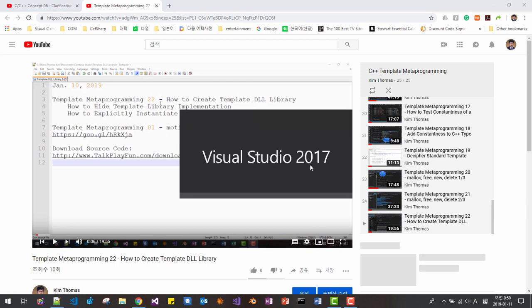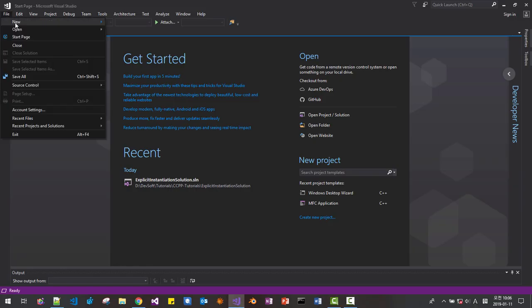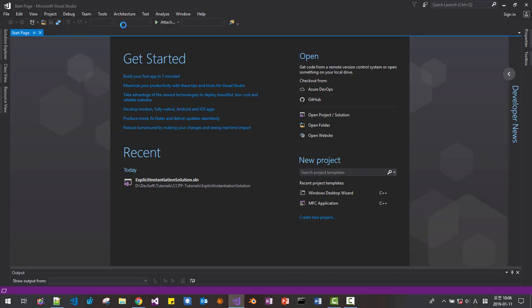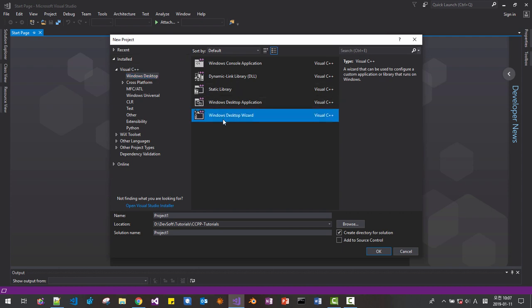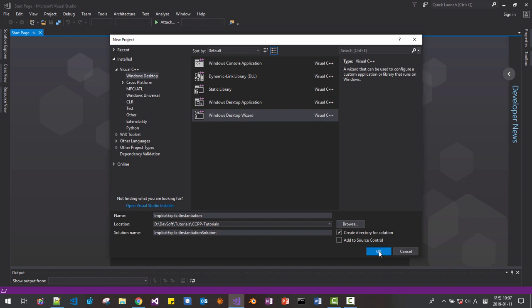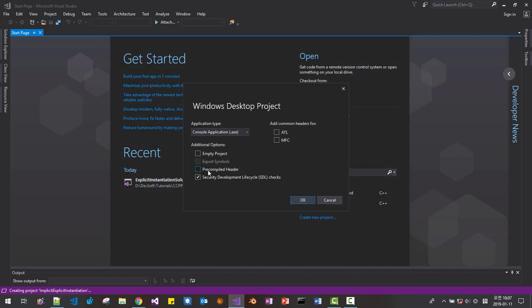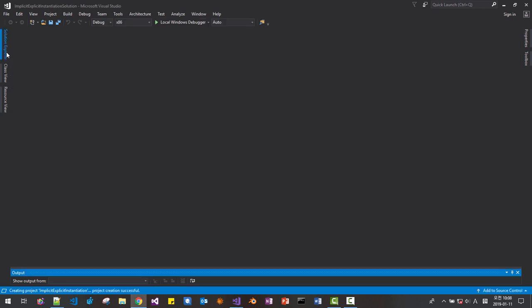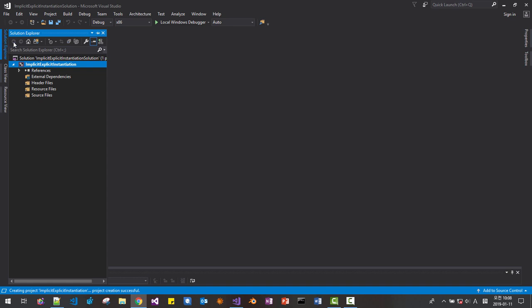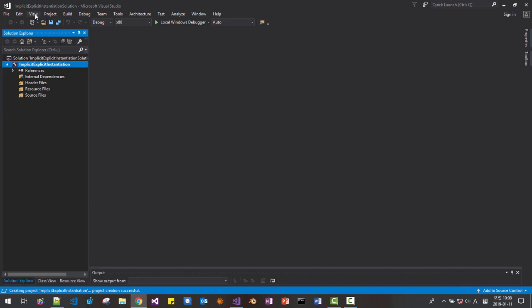Start Visual Studio 2017. From File, New, Project. Select Windows Desktop, Windows Desktop Wizard. Solution name will be implicit explicit instantiation solution. Project name will be implicit explicit instantiation. Click OK. Please unselect pre-compiled header. Select empty project. Click OK. If solution explorer is not displayed, click this button or go to View, click Solution Explorer.